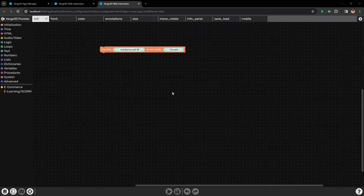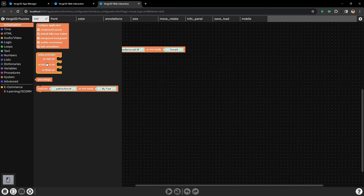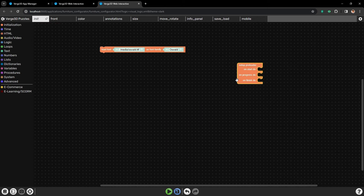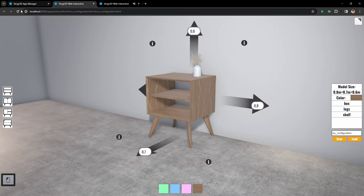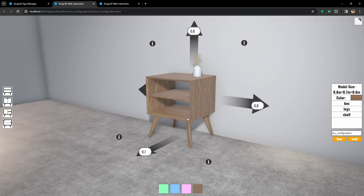First let's go to the init tab, which is our first tab. Here we need to grab this puzzle. It will track the preloader and later will help us to set it up. But first we need this puzzle to overwrite the default preloader which already exists in the application. And now instead of the old preloader we only see a blank screen.